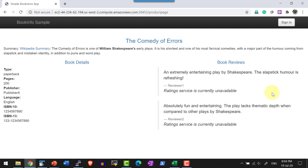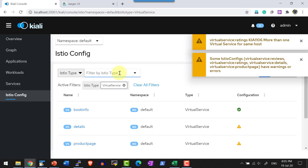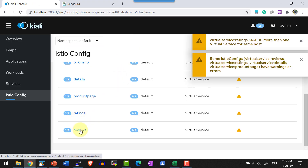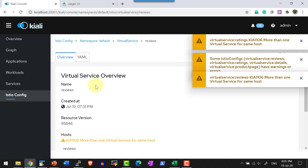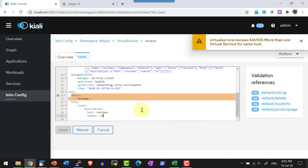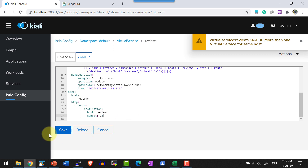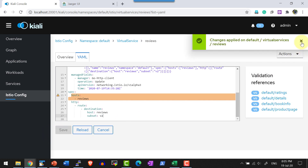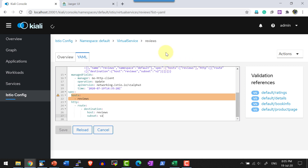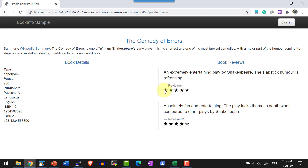Now let me go ahead and increase this duration by changing the reviews version to version 2. Within the virtual services, I will get into reviews and within the YAML file I will change the subset to version 2. Version 2 has a timeout duration of 10 seconds, so it can wait up to 10 seconds, and this time it should get through and get the response back. Yes, I am able to get the response back because the timeout for that particular reviews subset is 10 seconds.